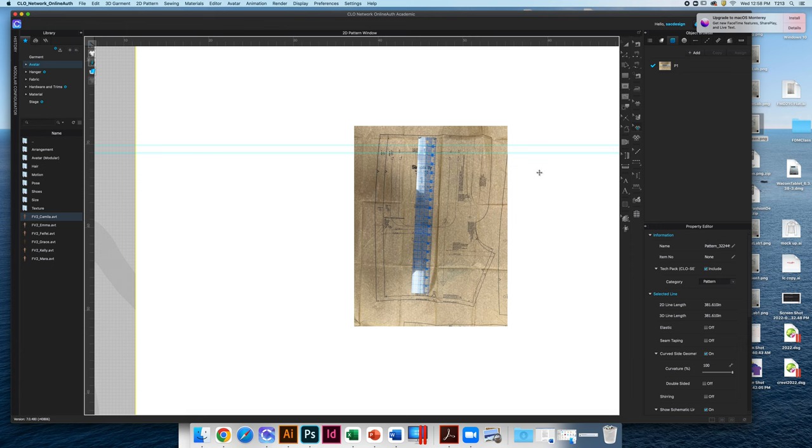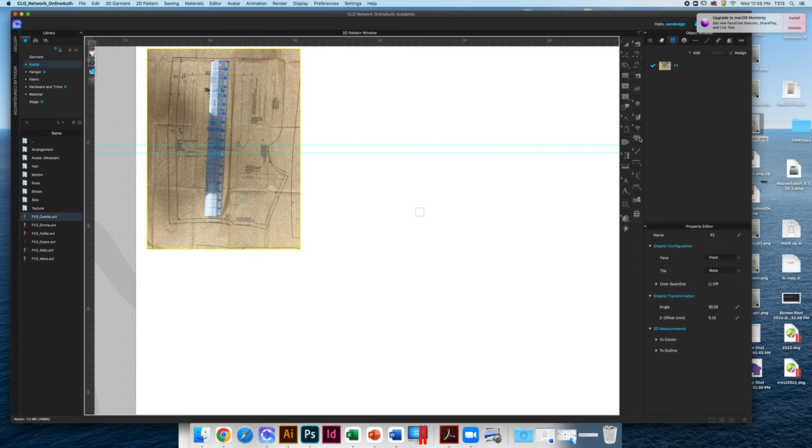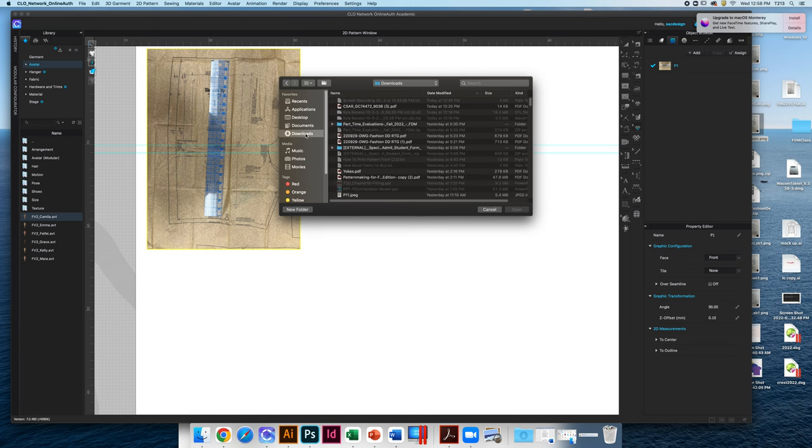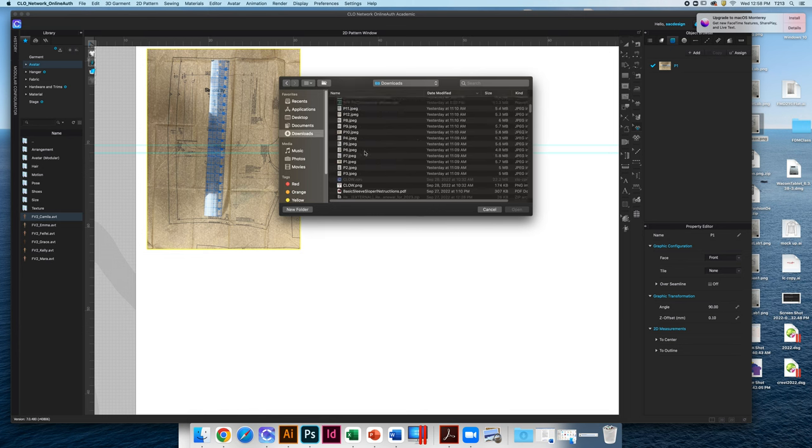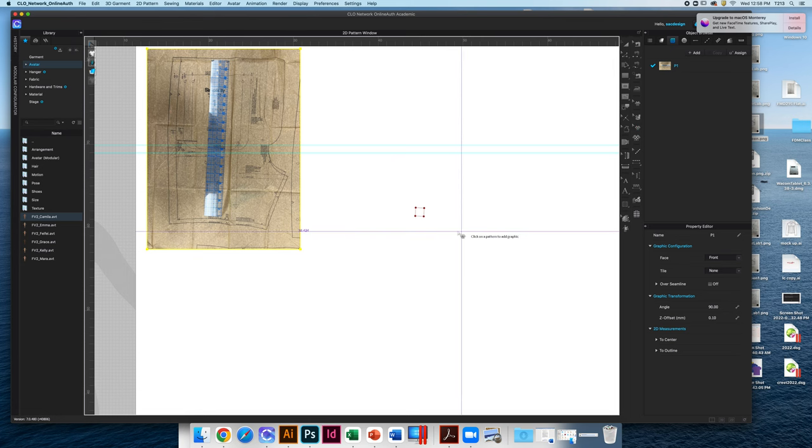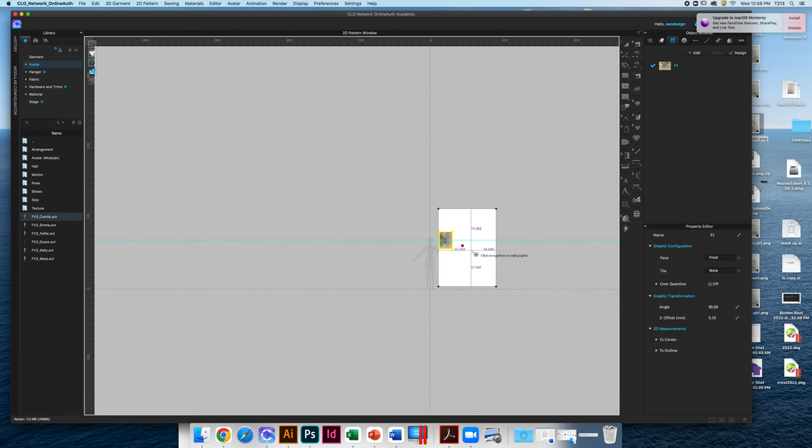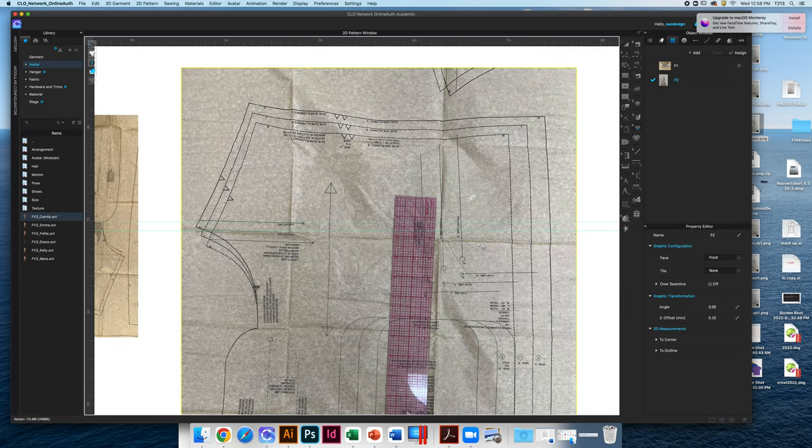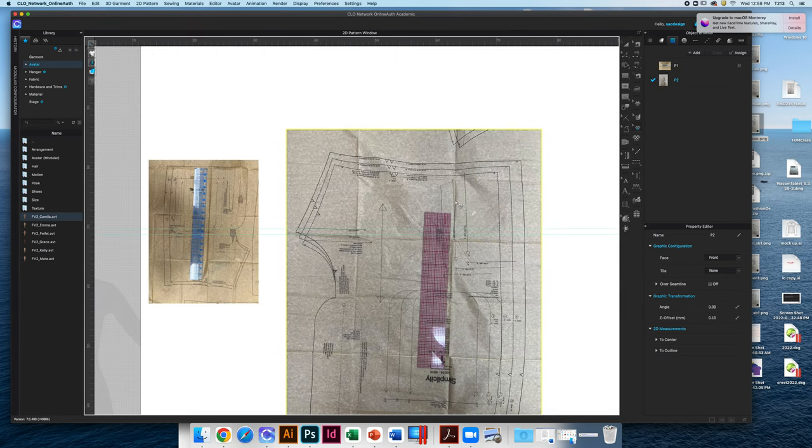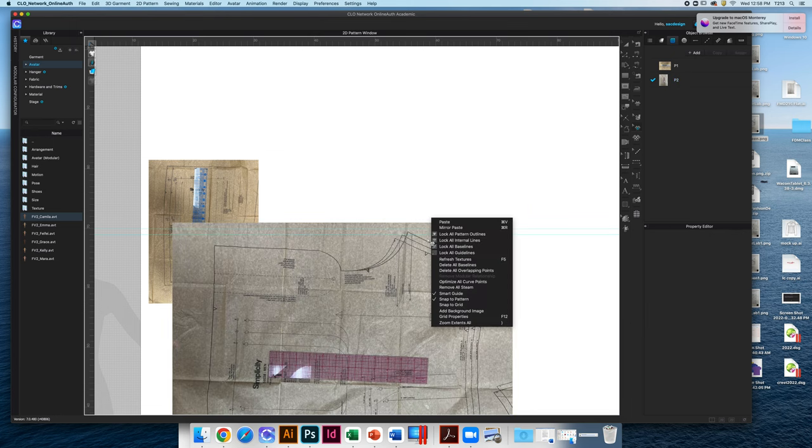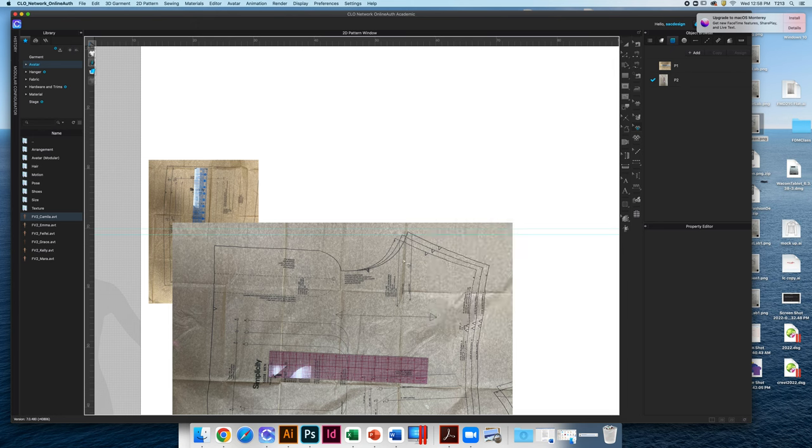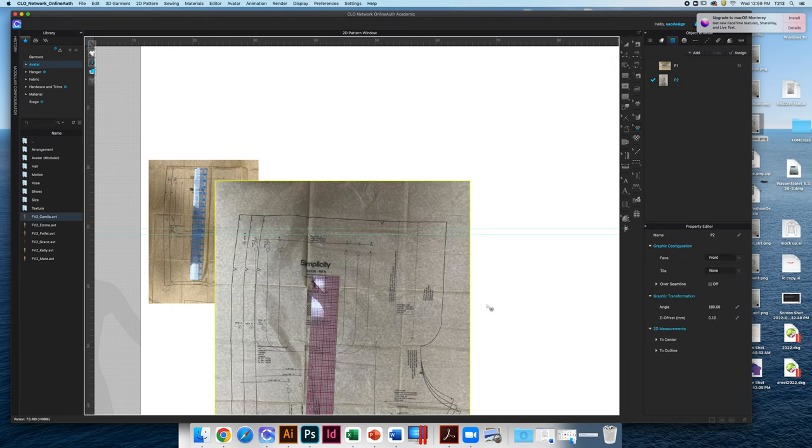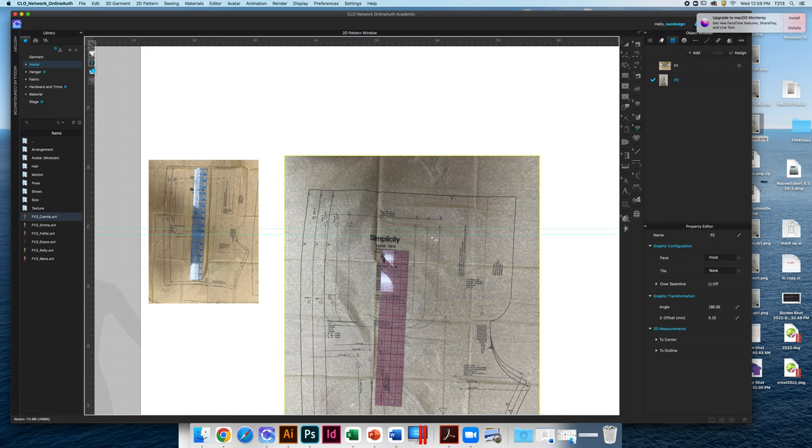Now I can go ahead and go back to pattern number two, click in the middle again of the artboard, say okay, and do the same thing. Again, I would go ahead and right-click to rotate this guy, clockwise 90. Oh, I clicked the artboard. Right-click again, rotate clockwise 90.